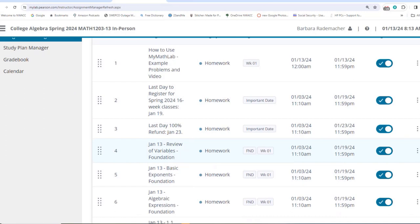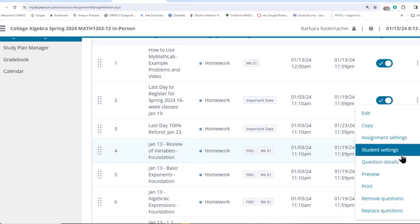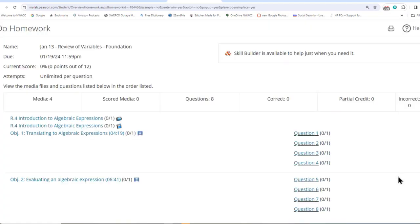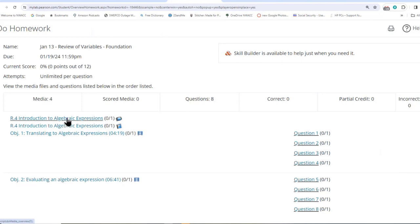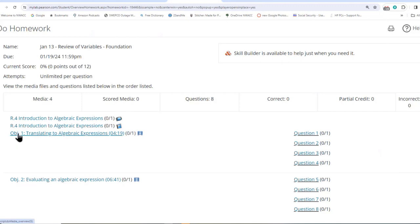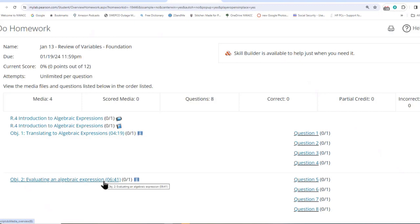Let's go to your first set of homework. With almost each homework set, you're going to have the PowerPoint that goes with the class, with that lesson. You're going to see the textbook that goes with the lesson, and you're going to see the objectives — the objective videos made by the authors of the book.